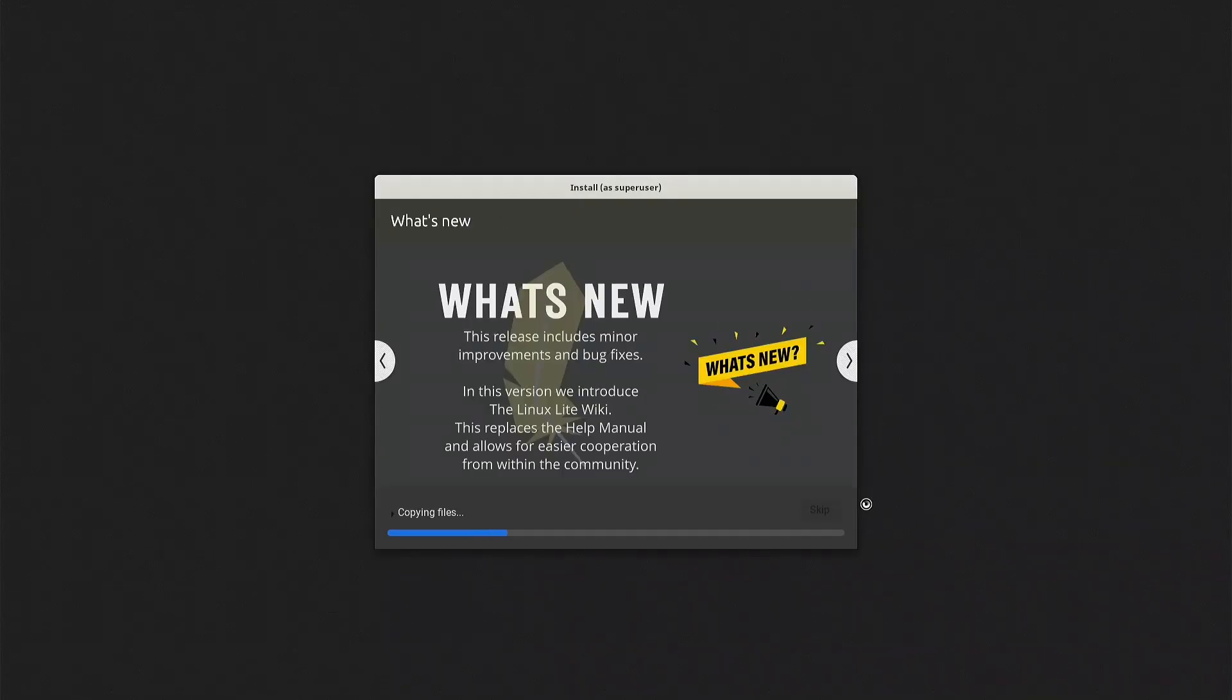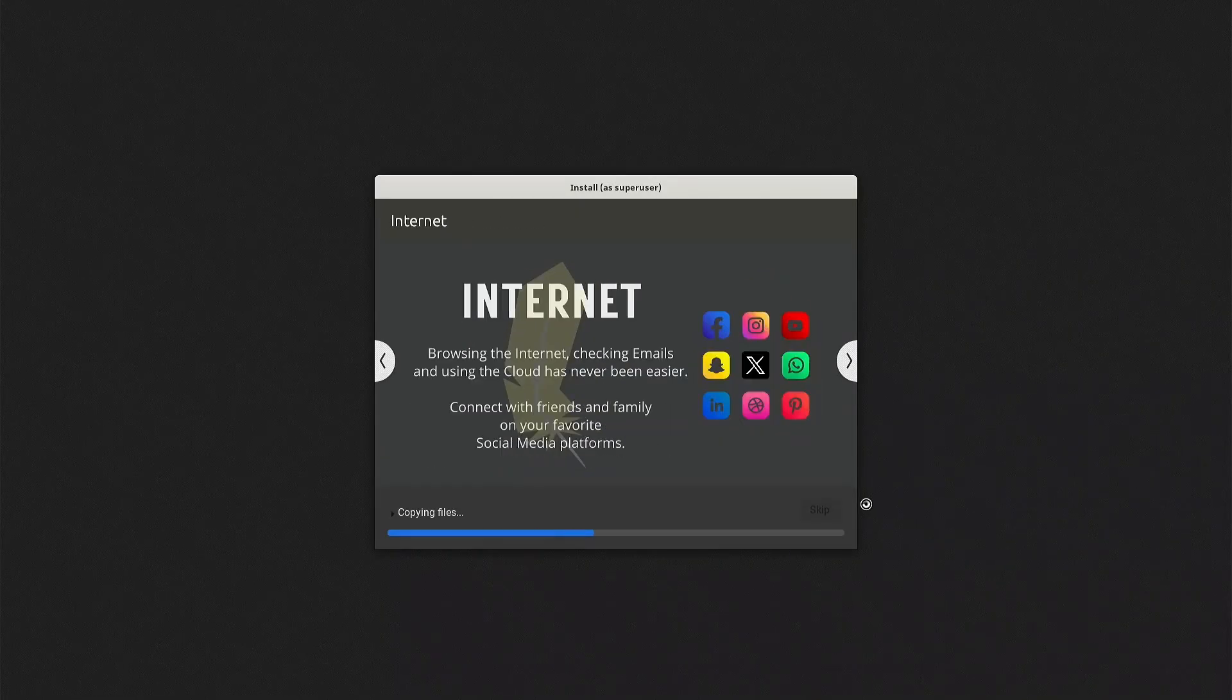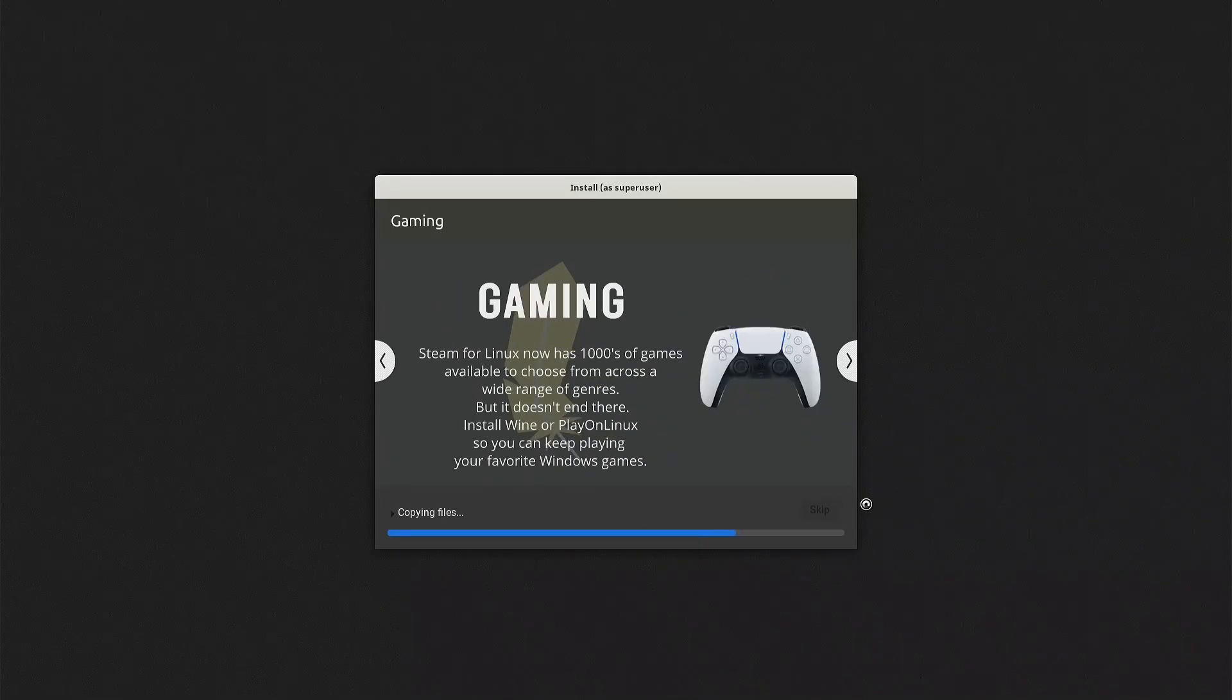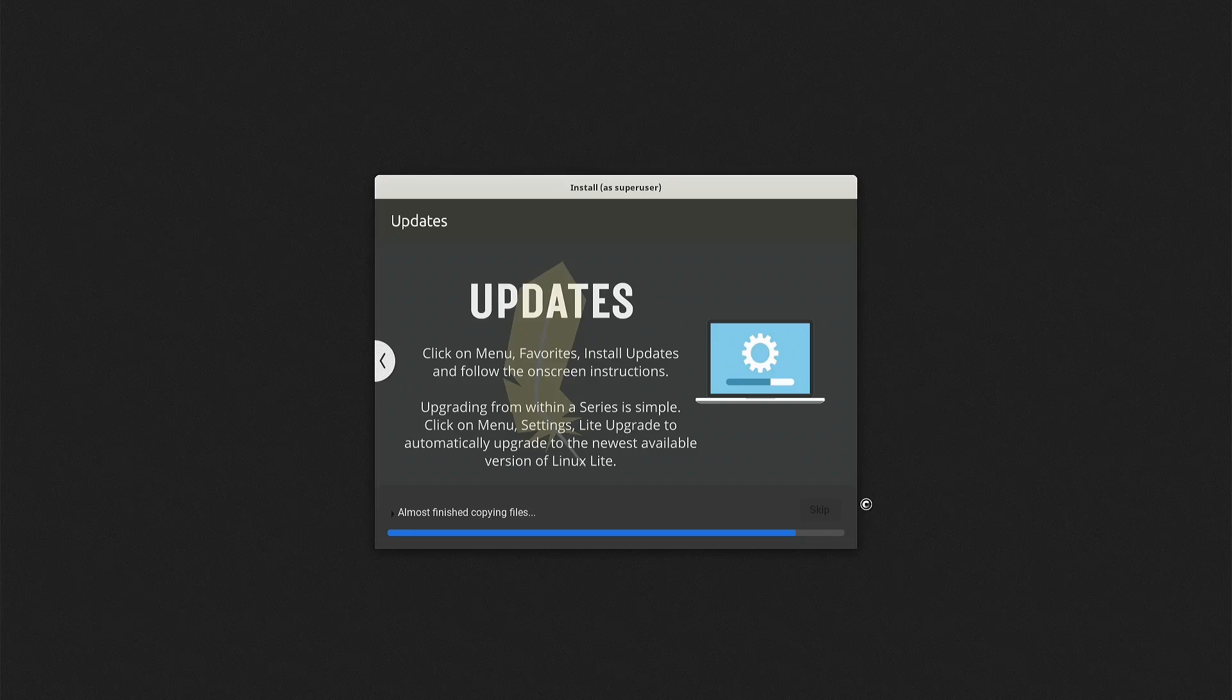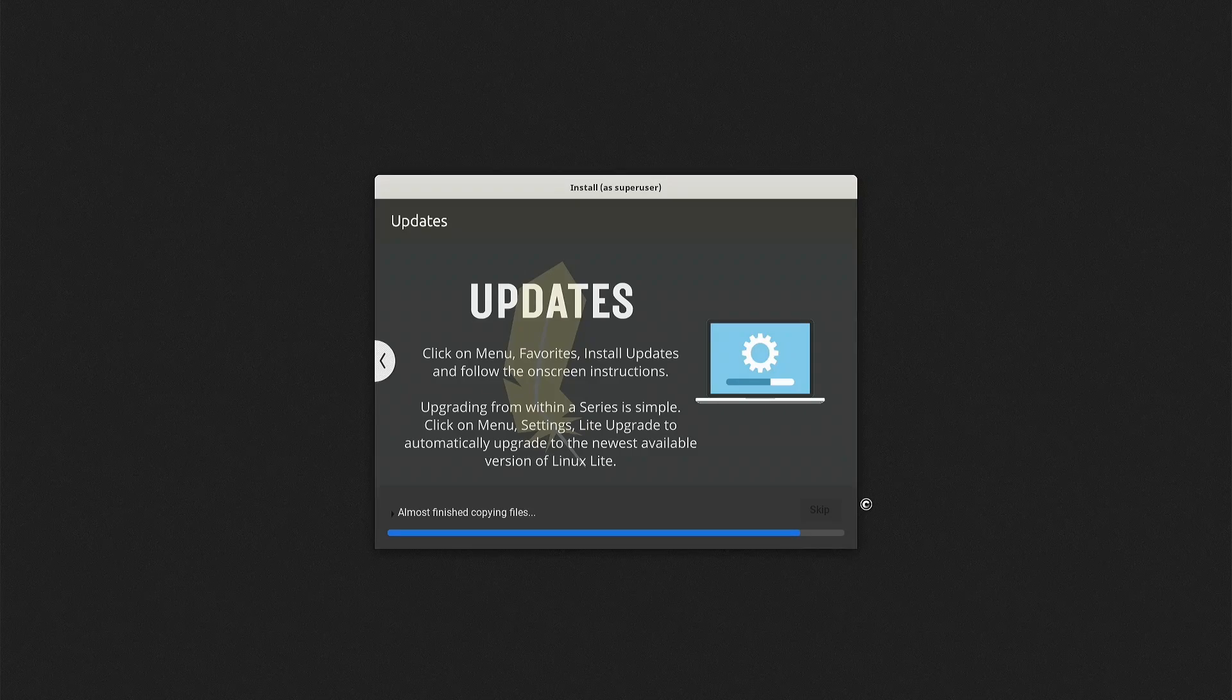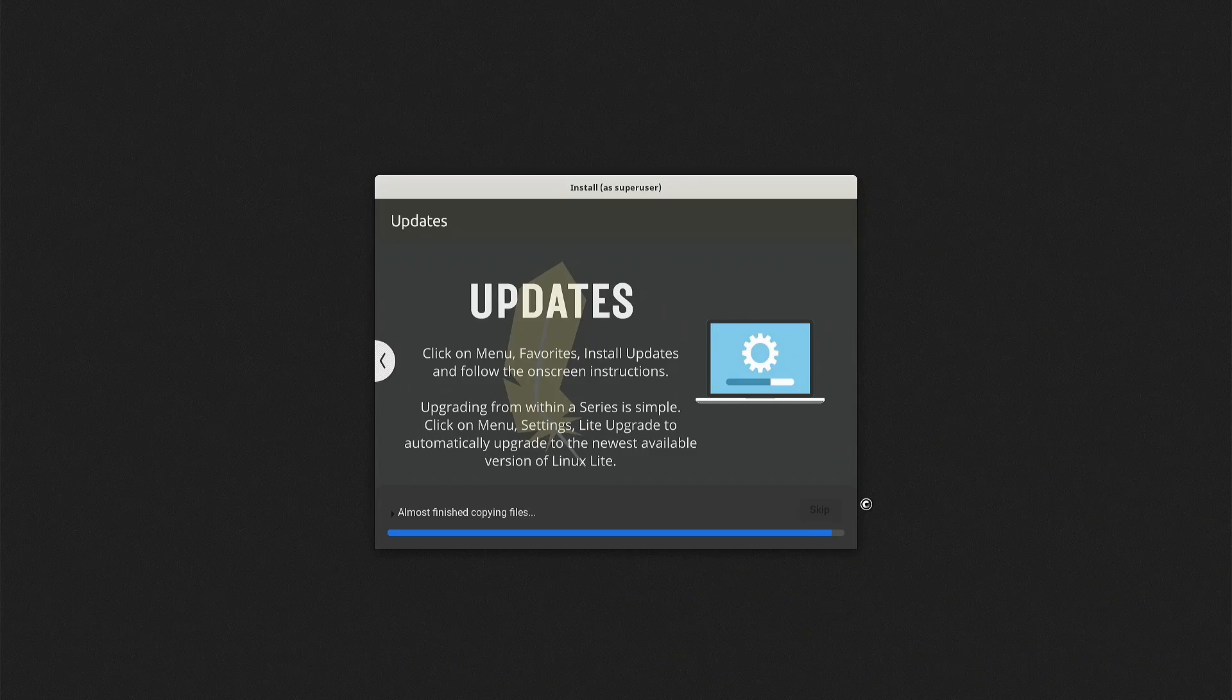According to its page, Linux Lite is designed with simplicity and performance in mind, claiming to be secure, stable, and having a modern interface.